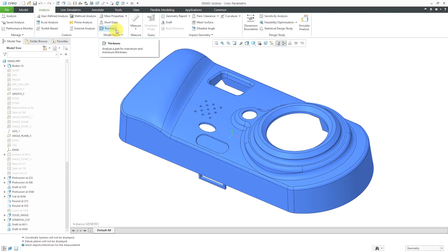If you are on Creo Parametric 4.0 or earlier, there's a config.pro option that you need to enable in order to see this command. If you search on 3D or thickness, you'll see the option for 3D thickness check, and you can set that to yes.